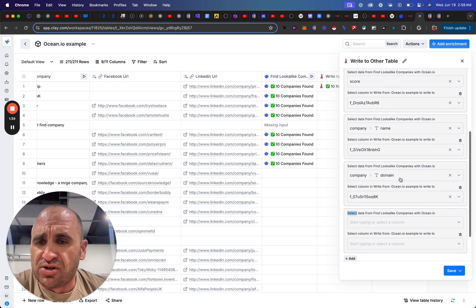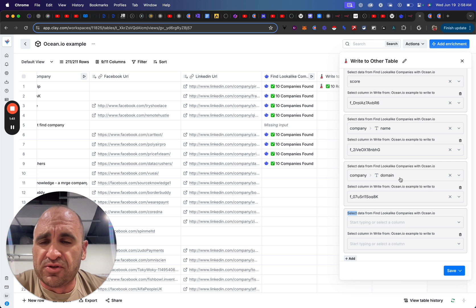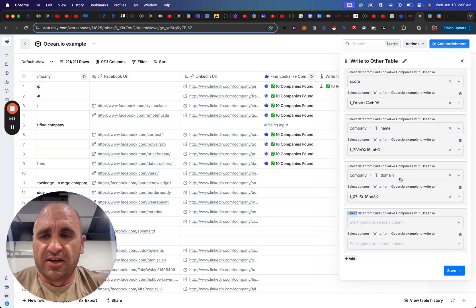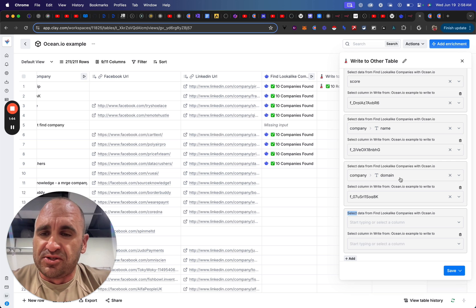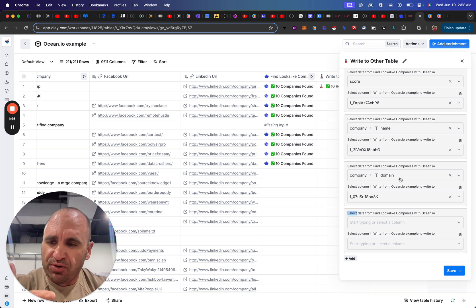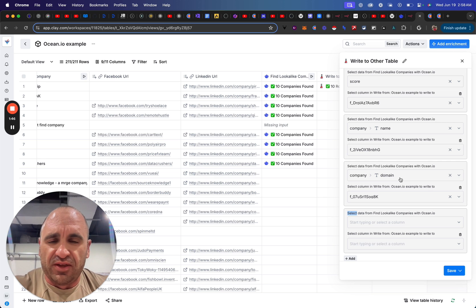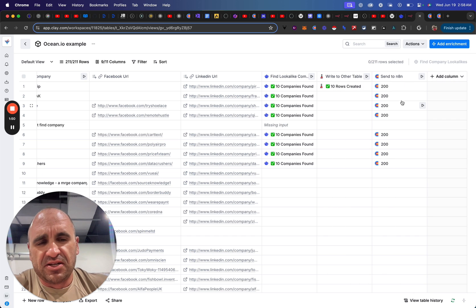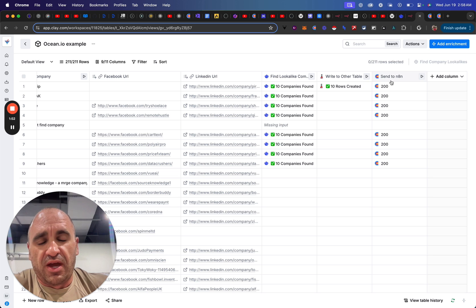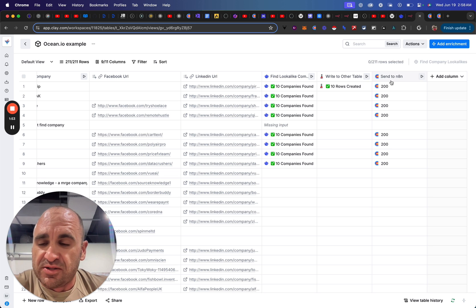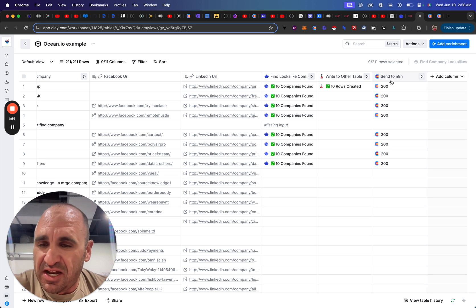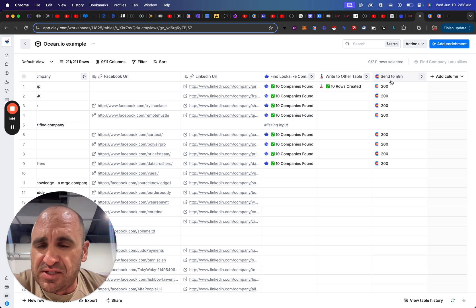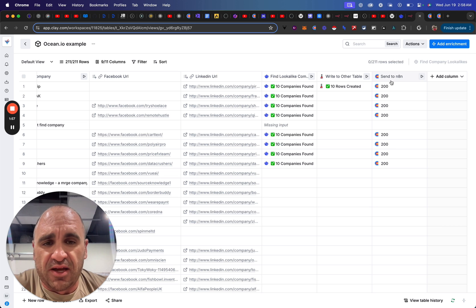And I'm sure Clay will probably be able to improve the product to be able to funnel through all the array of data into a new table. But what I wanted to do is show you a workaround using N8N, and I'm sure you could do this in Zapier and Make.com as well.